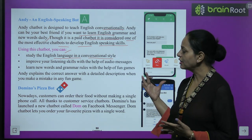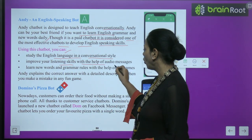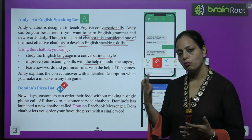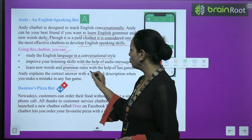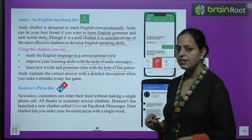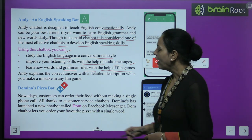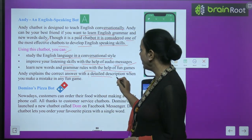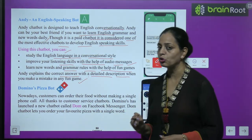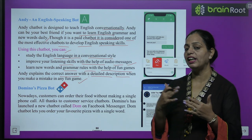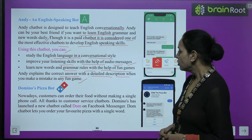You can learn how to have conversations and communicate in English. You can also improve your listening skills with the help of audio messages — audio messages are included. Learn new words and grammar rules with the help of fun games. Through these fun games you can learn grammar. Andy explains the correct answer with detailed description when you make a mistake in any fun game — if you made a mistake, it will explain in full detail what you did and what the mistake was.